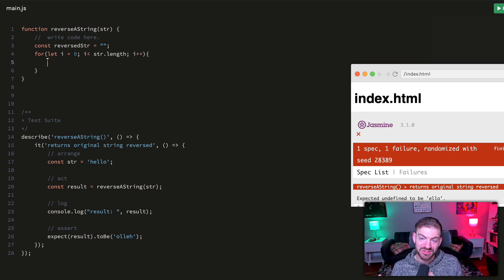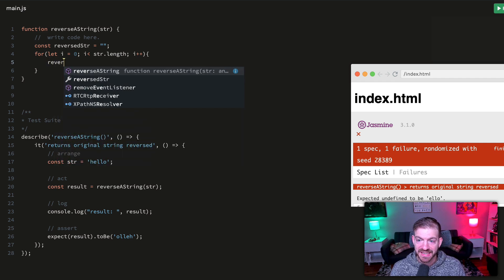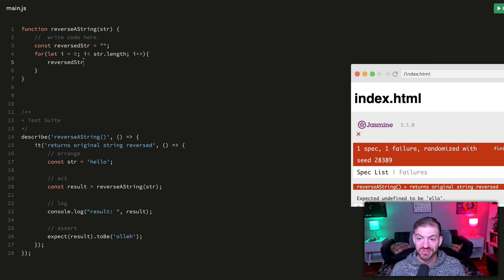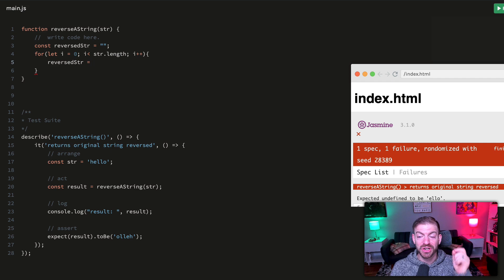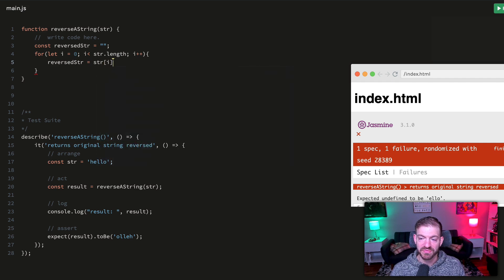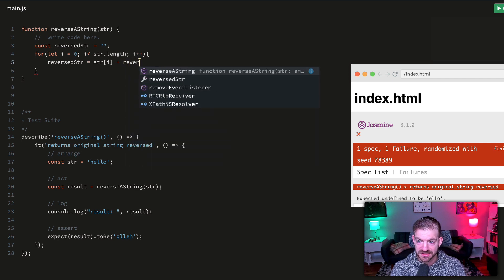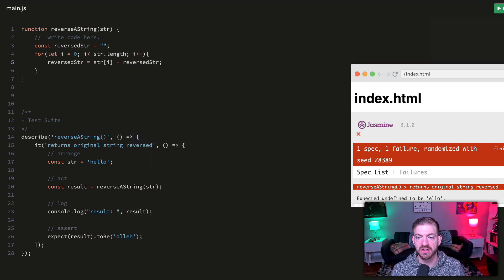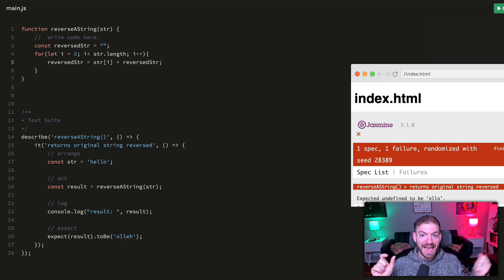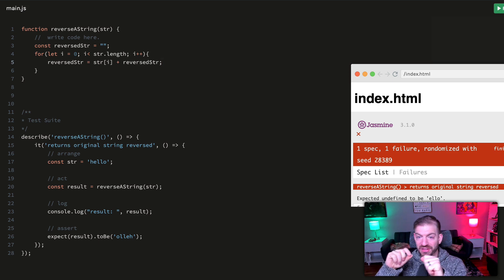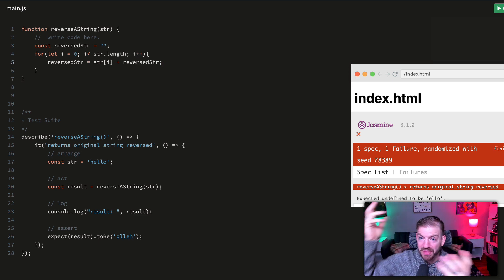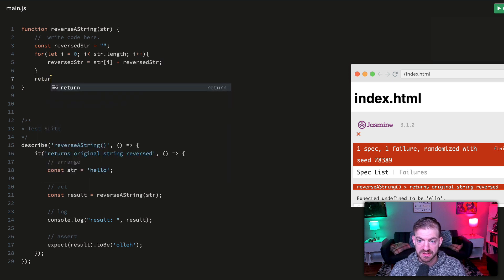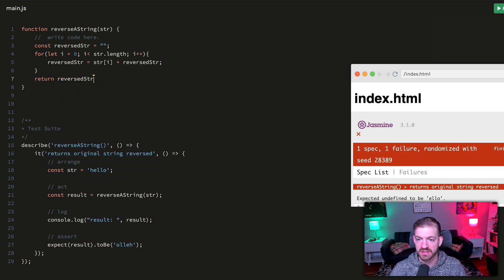You can treat strings just like arrays when iterating through them to get a reference to each character. What I'll do is take each letter and I don't just want to add it to the end of the reversed string, I want to add it to the beginning. I'll take my reversed string and say I'm going to add on the current character str of i, then add on whatever else the string was. I'm adding the current character before it, so it's kind of reversing all the way back. At the end, I'll return the reversed string.